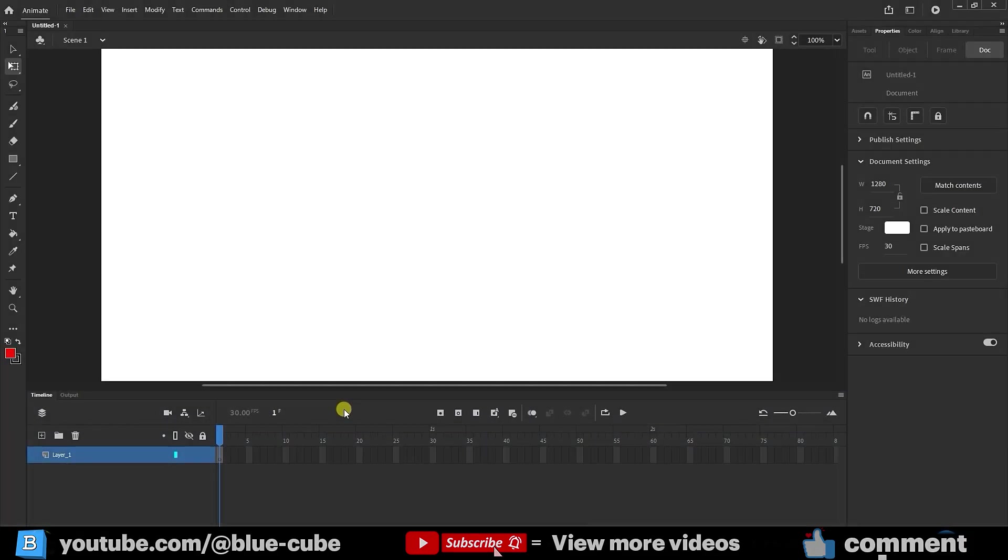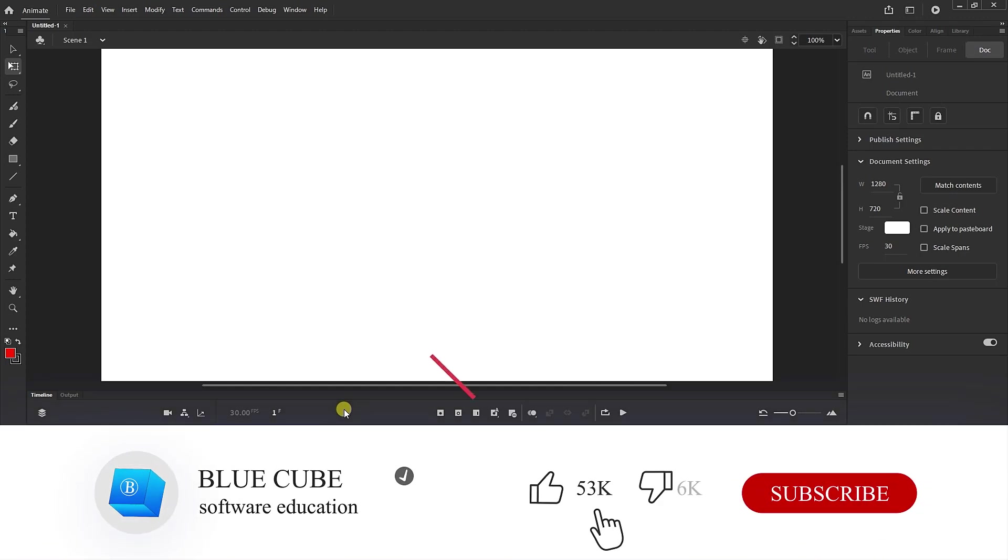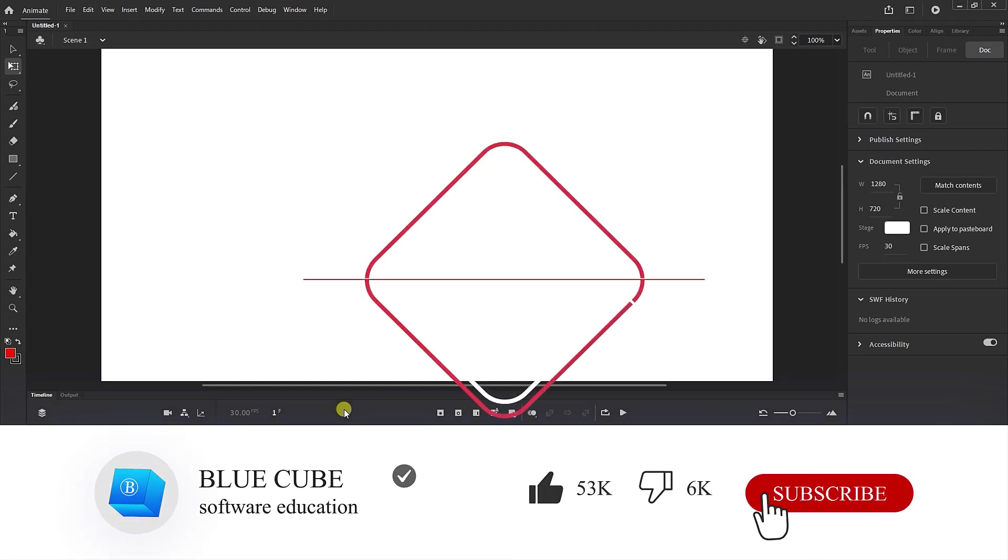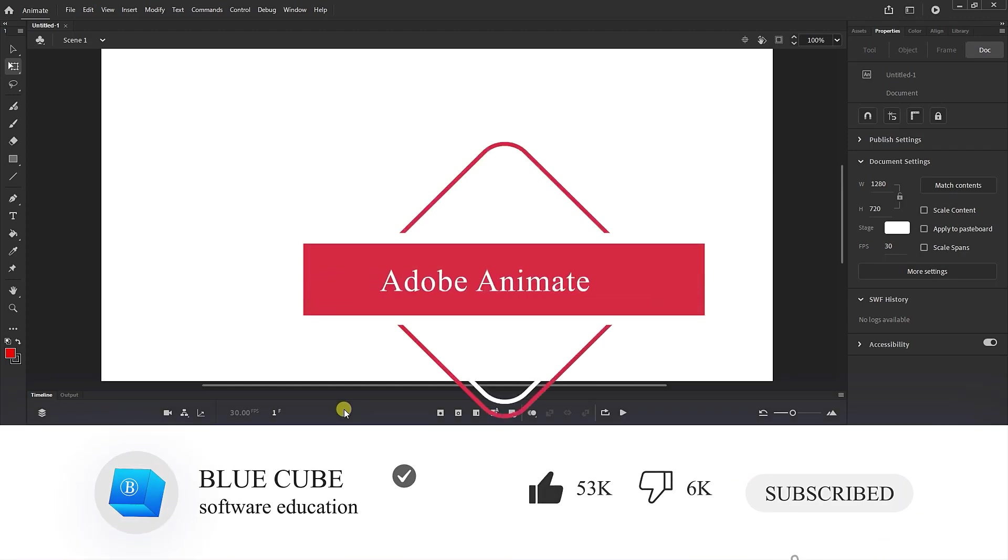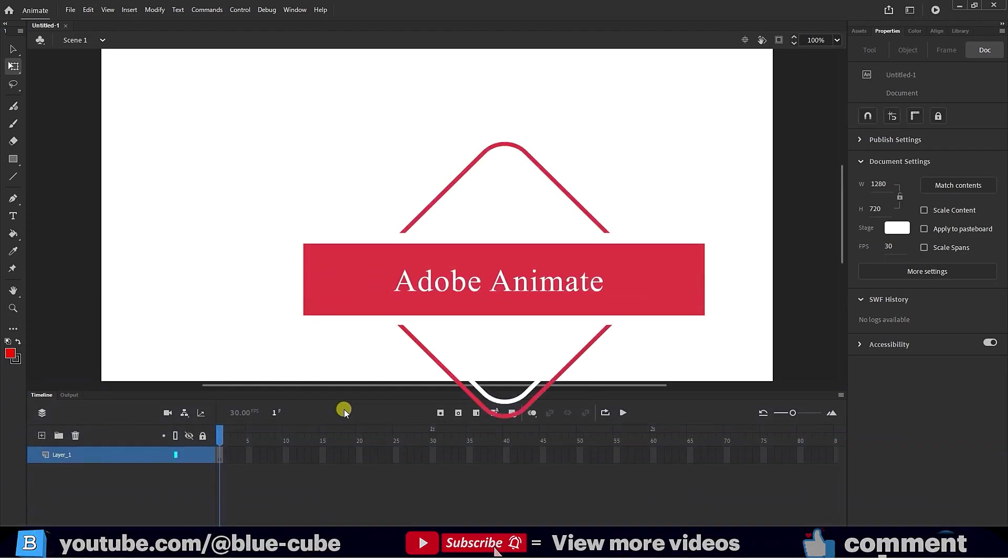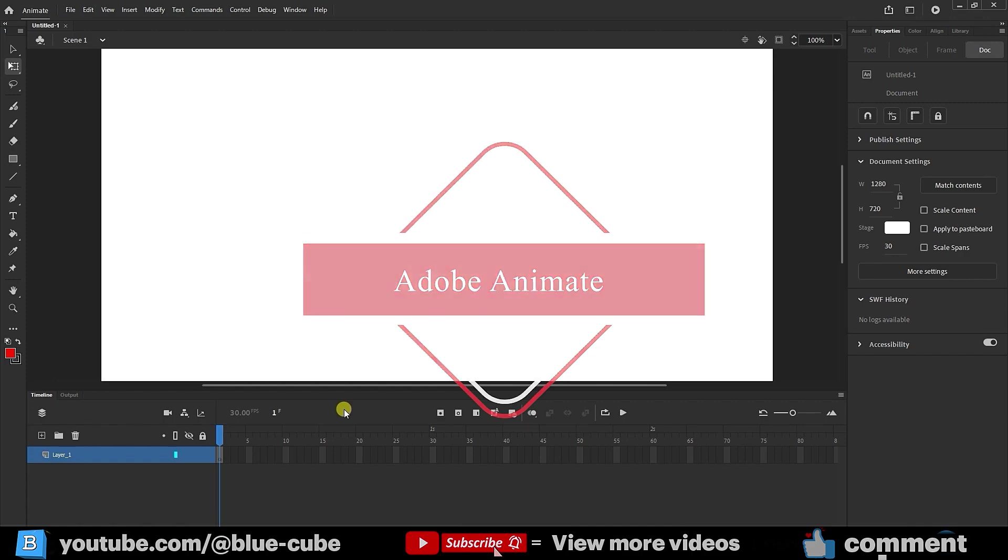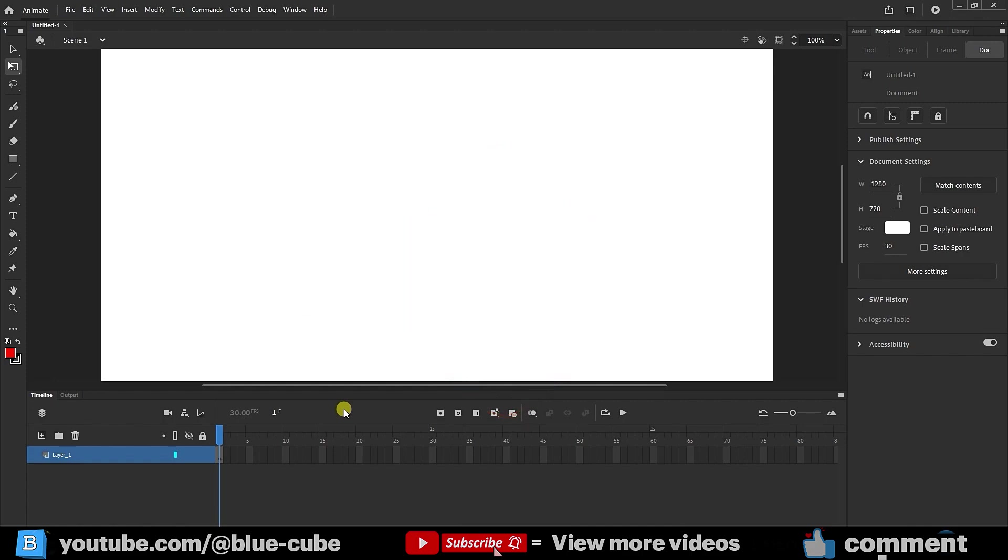Hello, everyone. Welcome to the BlueCube channel. In this video, I will teach you how to change the speed of objects in Adobe Animate. In this tutorial, instead of using shapes, I want to import an image into the software.